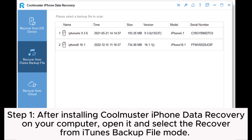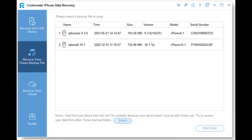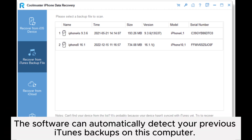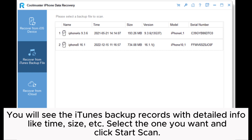The software can automatically detect your previous iTunes backups on this computer. You will see the iTunes backup records with detailed info like time, size, etc. Select the one you want and click Start Scan.